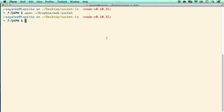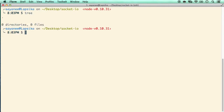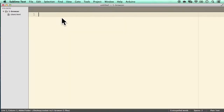For the very first example we will not use Socket.IO, just to see what's going on under the hood. I'm in a completely empty folder. Let's create a subfolder called 'browser'. The first thing we'll do is create a client page and a server page, so let's touch client.html and open the whole folder in Sublime Text.